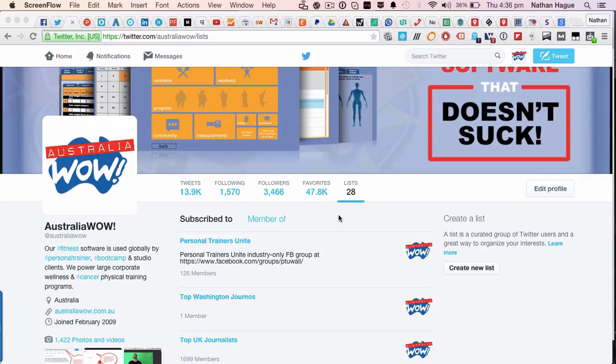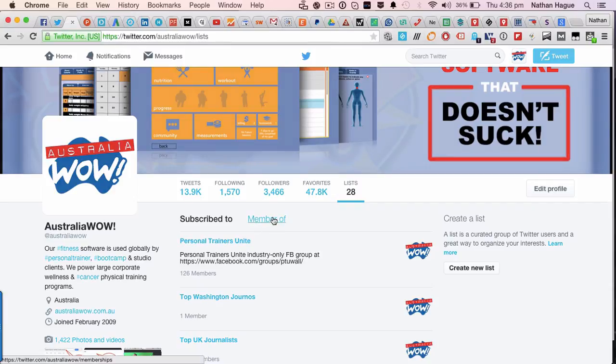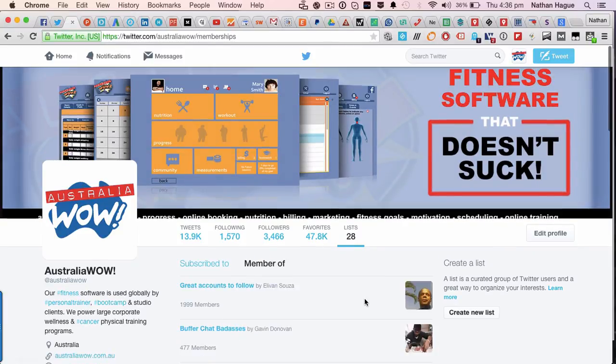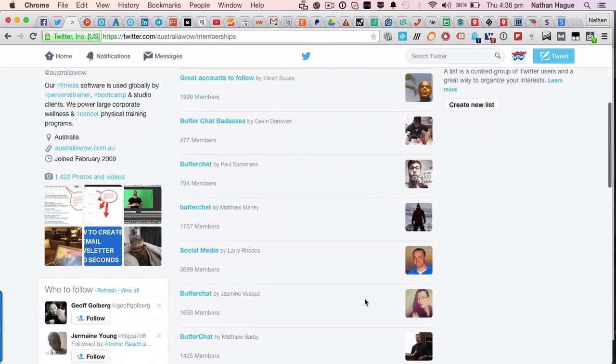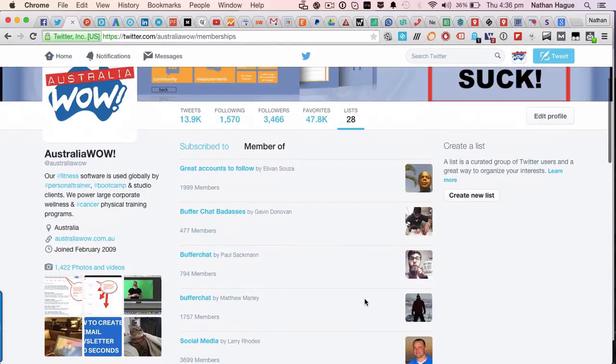Twitter lists, in case you don't know, are probably one of the most important features of Twitter and now they're gone. So let's have a look at a list. Here I am subscribed to these lists and I'm apparently a member of all of these lists here. So Twitter lists are insanely useful.